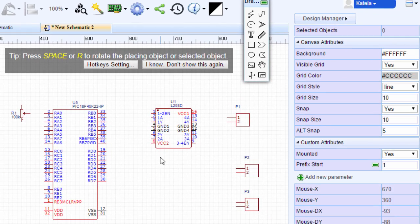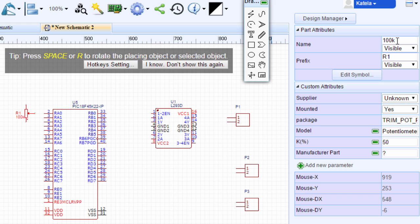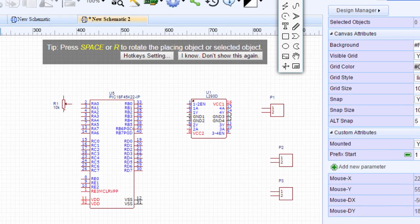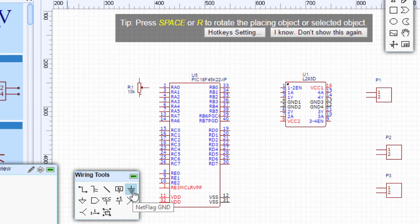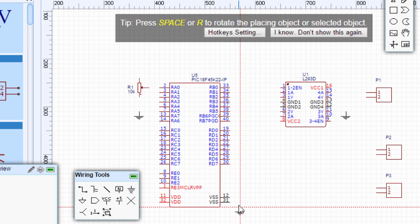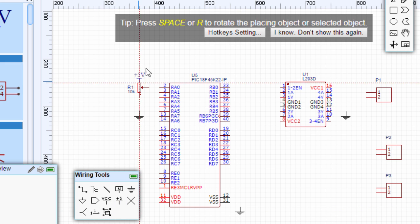So let us draw our circuit. The first thing we're going to do is connect our potentiometer to analog pin RA0 of our microcontroller. If you select a component, you can also adjust its values. In this example, we're going to use a 10K resistor. You can also change the component prefix — for example, you can call it R2. We're going to use the wiring tools to place the ground or the VCC, and we're going to need plus 5V as well.